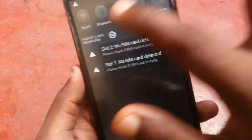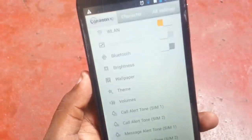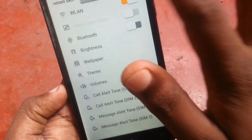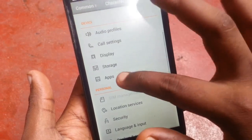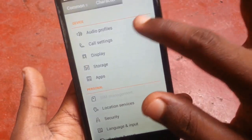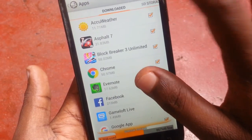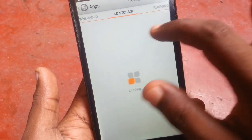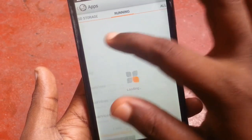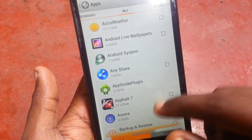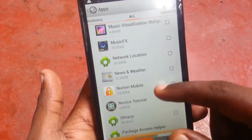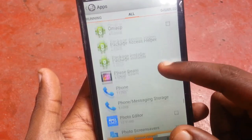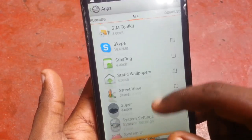First of all, go to Settings, then go to Apps. In Apps, go to All Apps and find Photos.